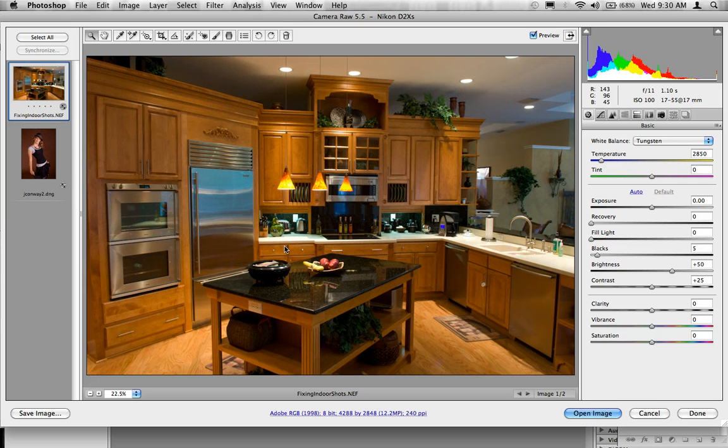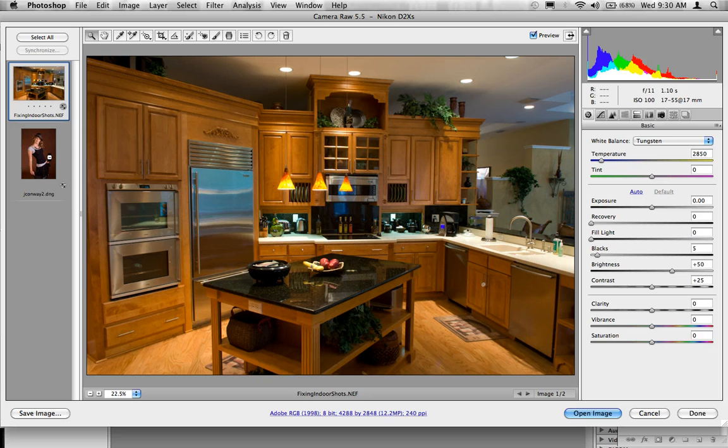Now, what I have here is two separate pictures. I've got a shot of just some indoor lighting and I've got a shot with a model over here.